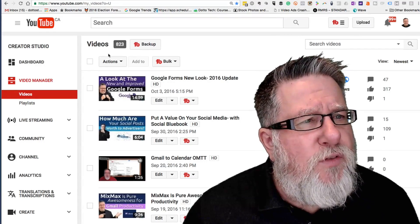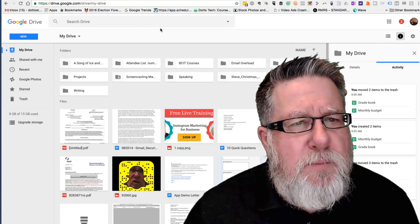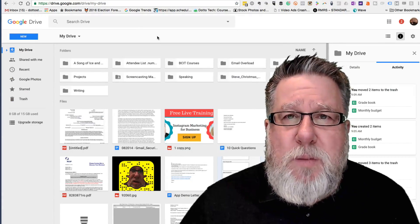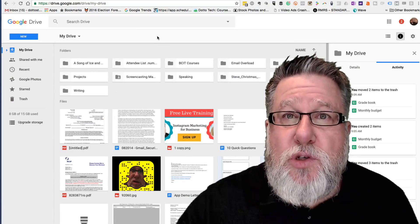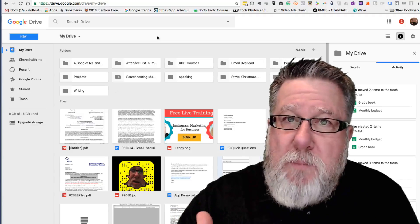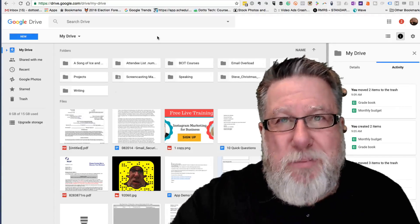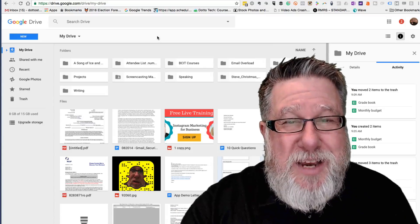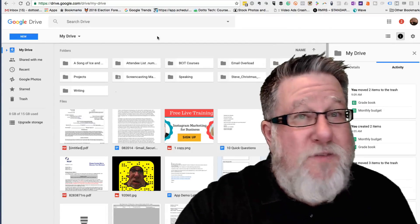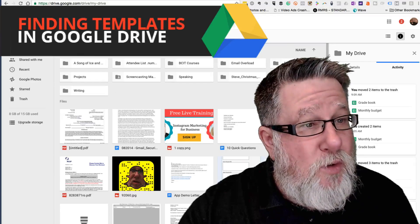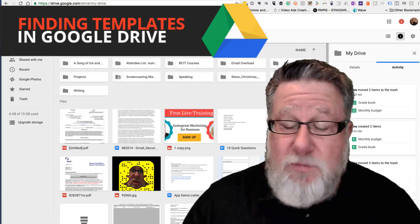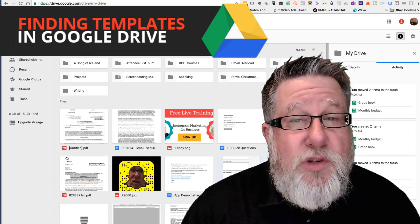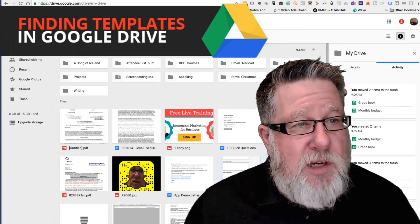Now when we showed you the Google Forms demo in a previous video, I got a lot of comments with people asking me how I got into the template area because I showed you some templates that Google provides. I never really thought about it but there is no easy way to find the templates. So that's kind of the genesis of this demo today is to make sure people can understand where to find the templates in the different Google Drive apps so that they can access them and use them to start building whatever document it is they want to create.